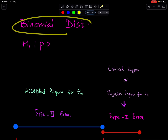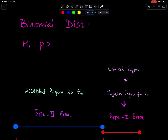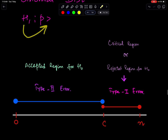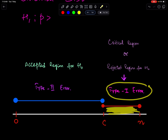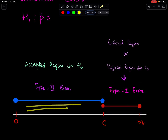This is the binomial distribution case and the same applies for Poisson. If H1 involves a greater-than sign, then we perform the upper tail test, and the critical region is on the right side. Here, we reject H0. So this is the region for Type 1 error, because in Type 1 error we reject H0. And this is the region of Type 2 error, because here we accept H0.